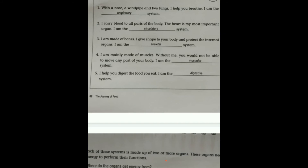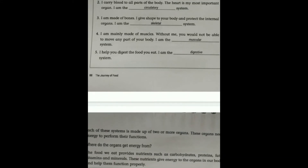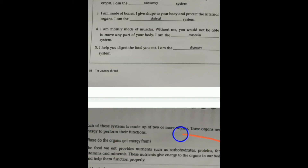So where do the organs get energy from? The food that we eat provides nutrients such as carbohydrates, proteins, fats, vitamins, and minerals. These nutrients give energy to the organs in our body and help them function properly.